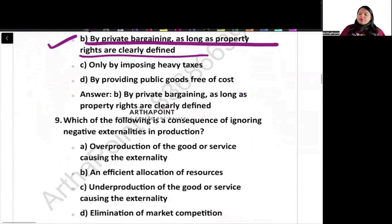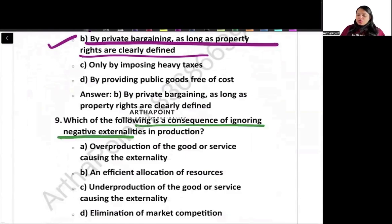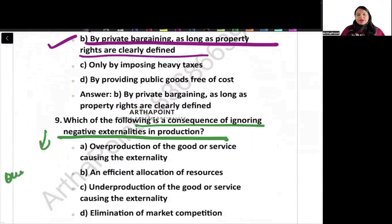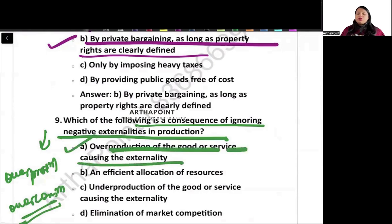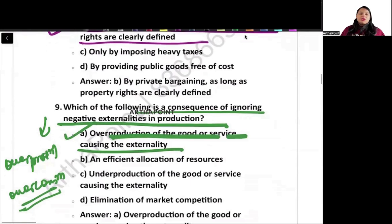Which of the following is a consequence of ignoring negative externality in production? In negative externality, what happens? There is over-production or over-consumption. So the correct answer is over-production of the good.